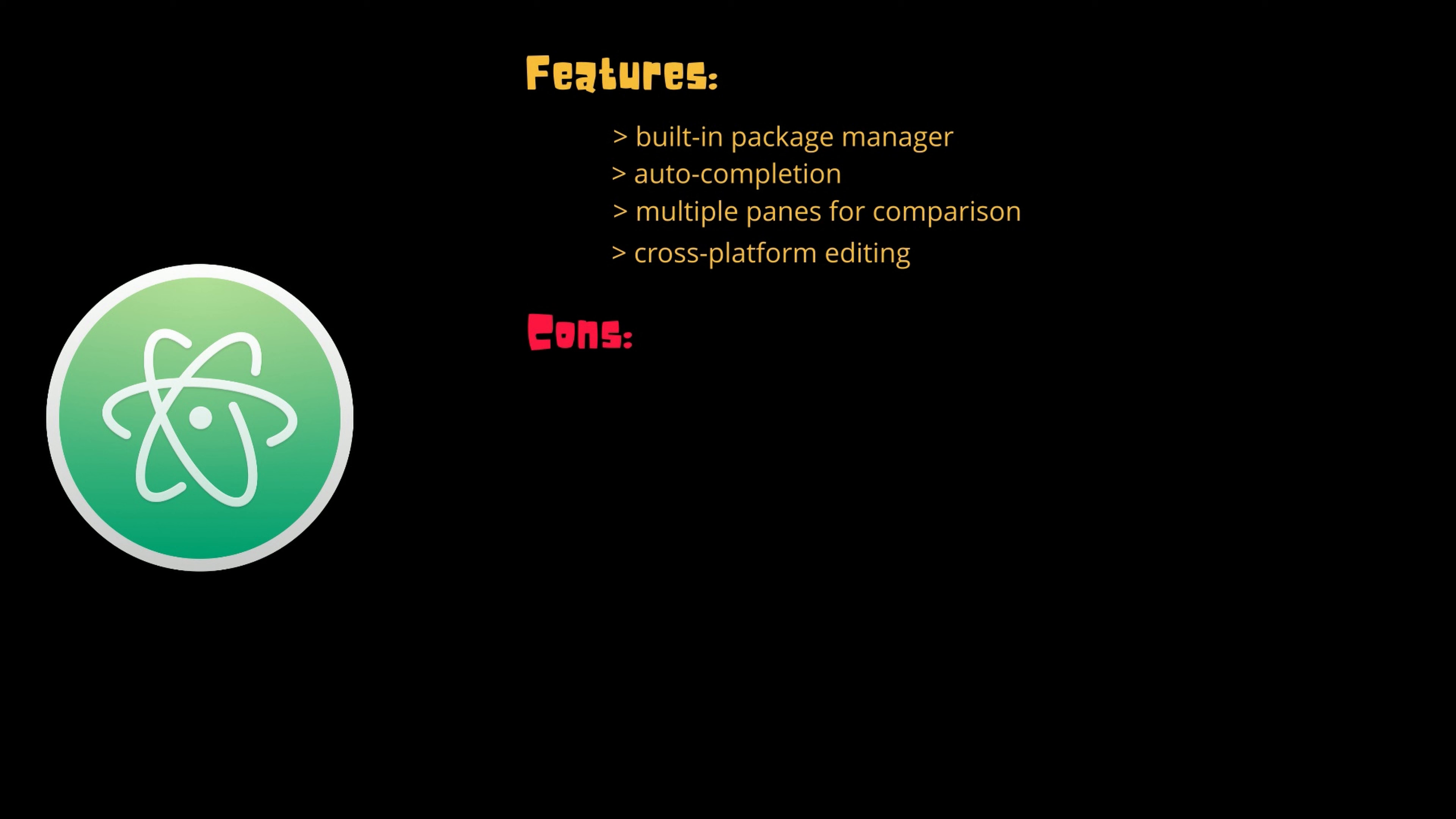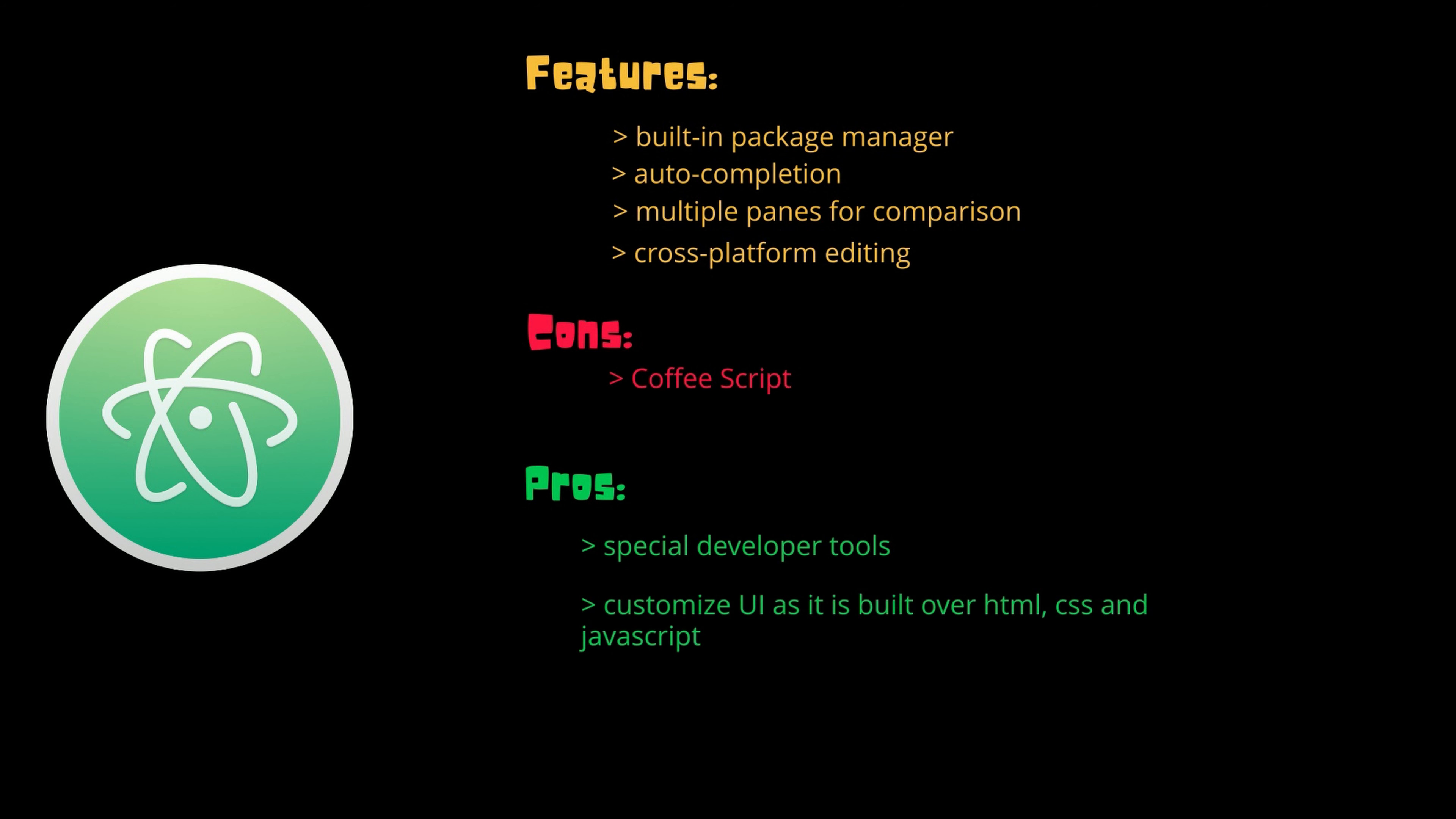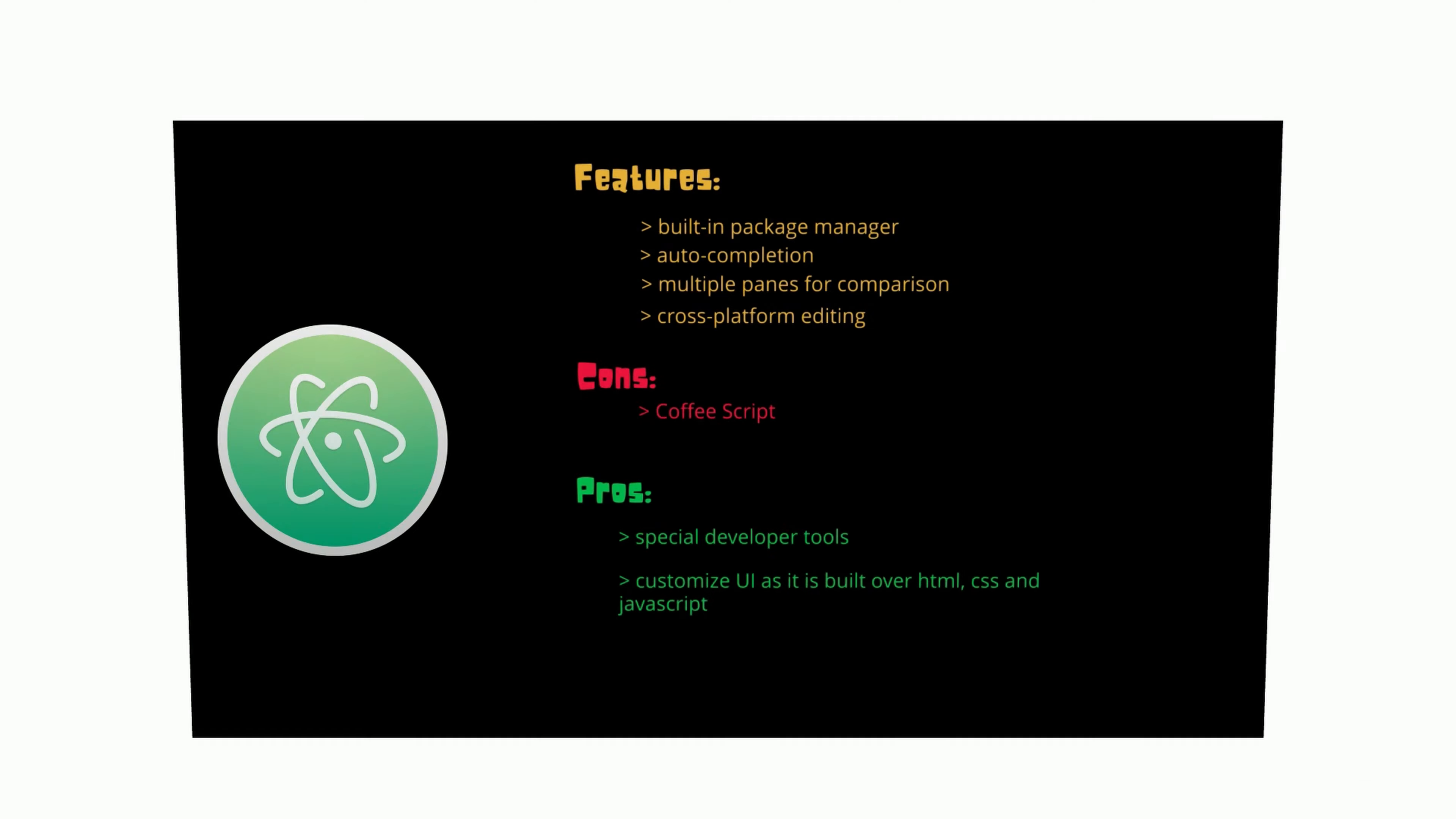The only con with this text editor is for writing packages you will need to know CoffeeScript, which many won't be familiar with. But on the other side, pros are like it is very easy to use and setup, it provides some special developer tools like built-in package managers, and it is very easy to customize the UI as it is built over HTML, CSS, and JavaScript. And it provides many themes. The license for this code editor is also free, and it has a very good community support. You can use Atom for basic and advanced programming.